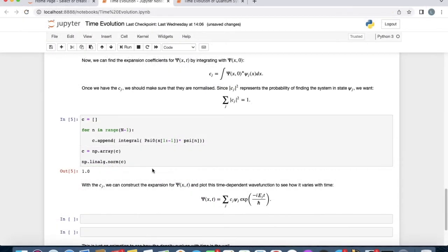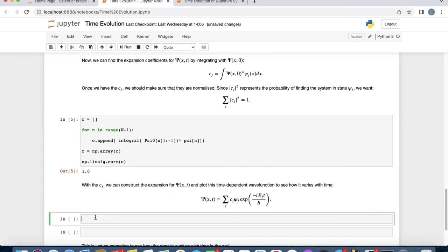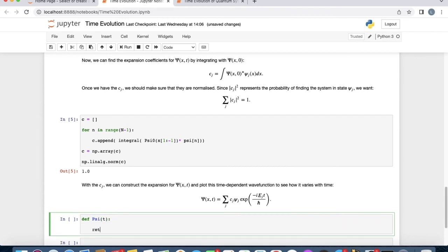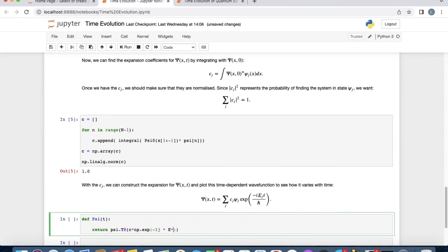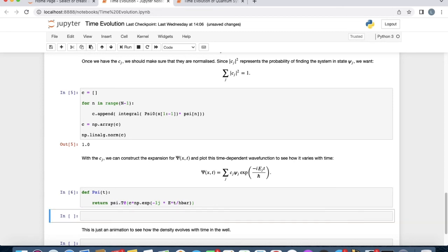Now we have everything we need to construct the expansion for the time-dependent wave function, psi of x and t. It's given by this linear combination of the psi j's that we already have. We define psi of t, def psi of t, that returns the psi j's transposed matrix multiplied with c, the coefficients, times numpy.exponential minus 1j. Minus 1j in Python is just the complex unit i times the energy times the time all divided by h-bar. This expression is just a way of writing this expansion as a matrix product.